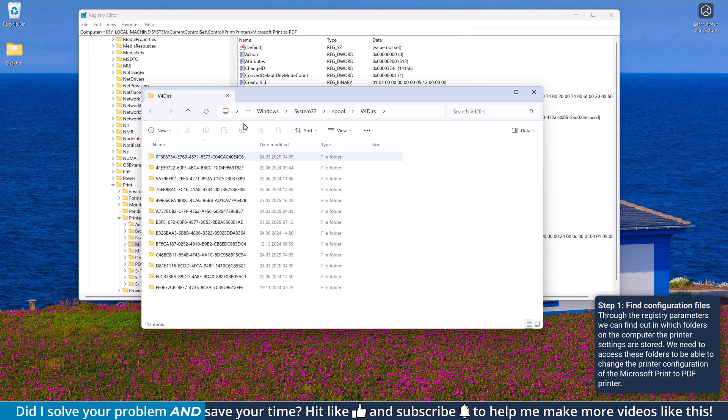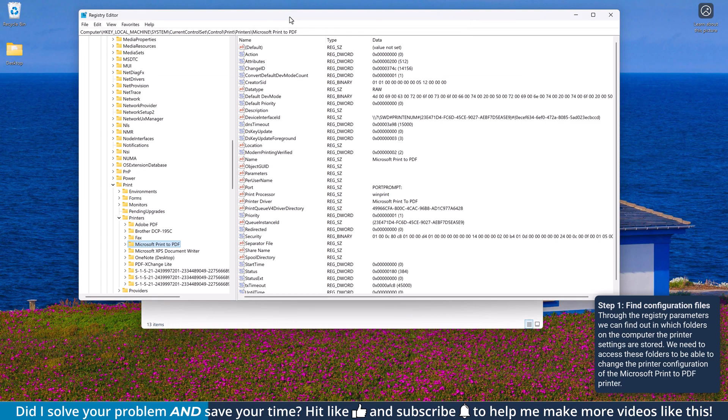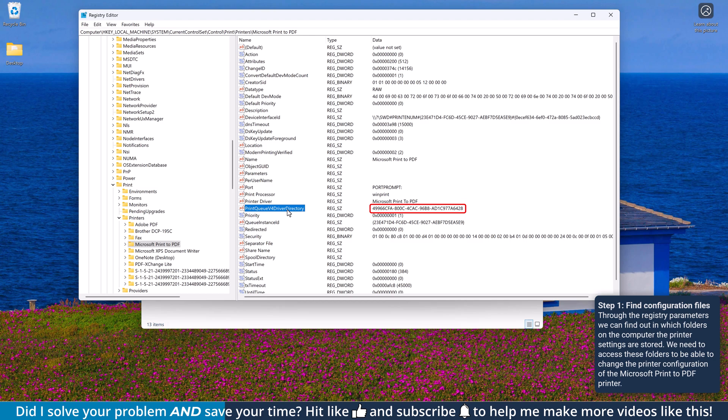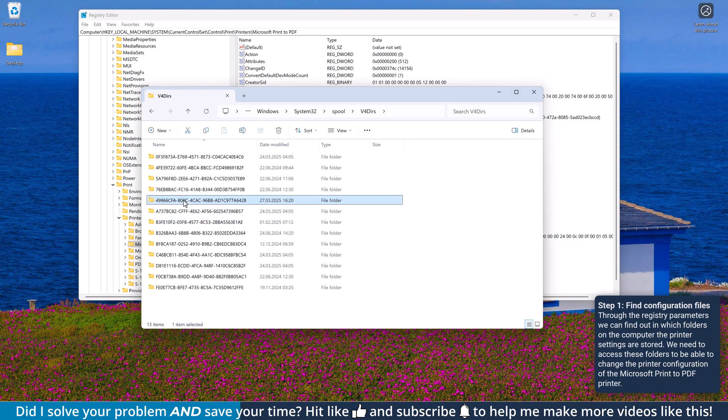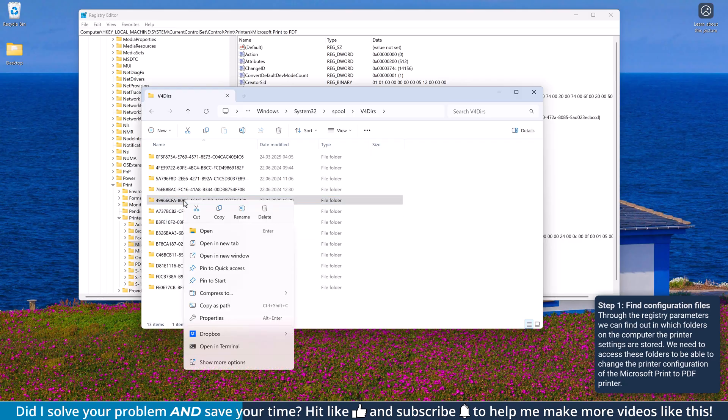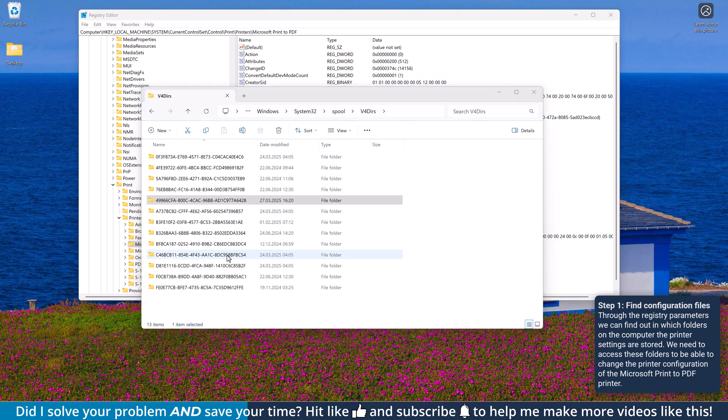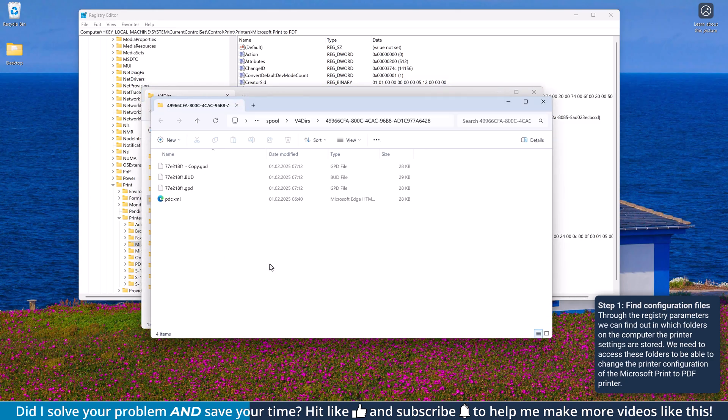Switch back to the Registry Editor and check the values of the printqv4 driver directory. This is the name of the folder that contains the settings for the Microsoft Print to PDF printer and therefore we have to open that folder in the Windows Explorer. I'm actually doing a right-click on that folder and select Open in New tab as we will need to open another one.